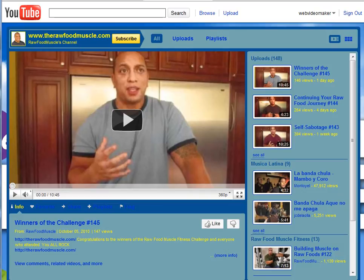Hey fellow YouTubers, I just wanted to show you all something to get a little bit more out of your YouTube channel. And what that is, it's to set your video to automatically play when somebody lands on your channel. Let me show you what that is.